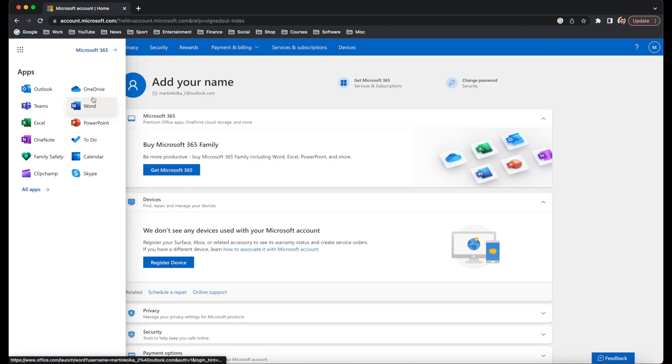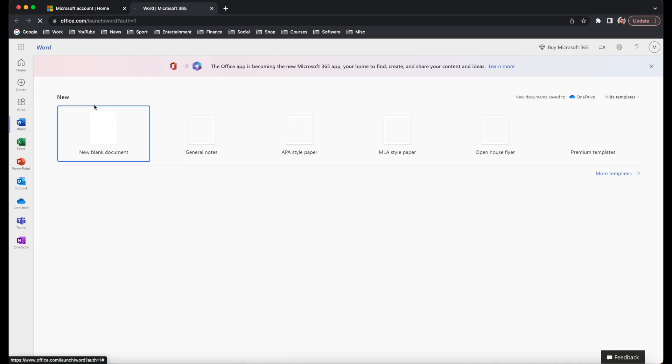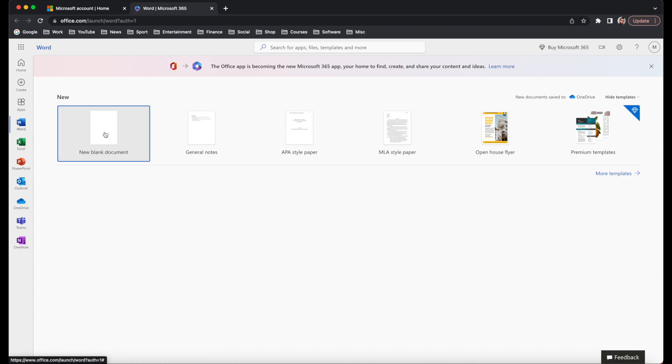I now have access to Outlook, Teams, Word, Excel, PowerPoint. If I click on Word, what that does is open up Word for me. I can create a new blank document. And then from there, I am ready to go using Microsoft Word.